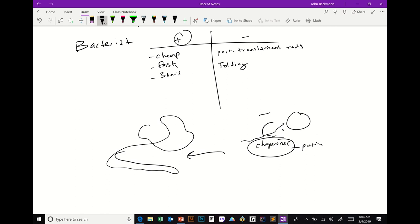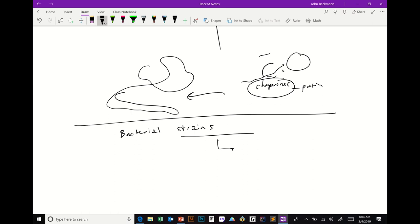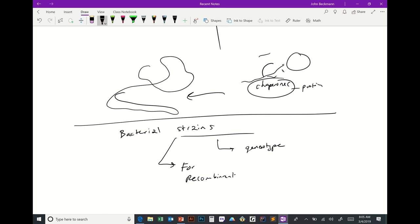Despite those considerations, most people will try bacteria first because it's usually the easiest way and most of the time it works. There are many different types of bacterial strains, each with a special genotype for a particular function, and within bacteria there are specialized strains made for recombinant protein expression.